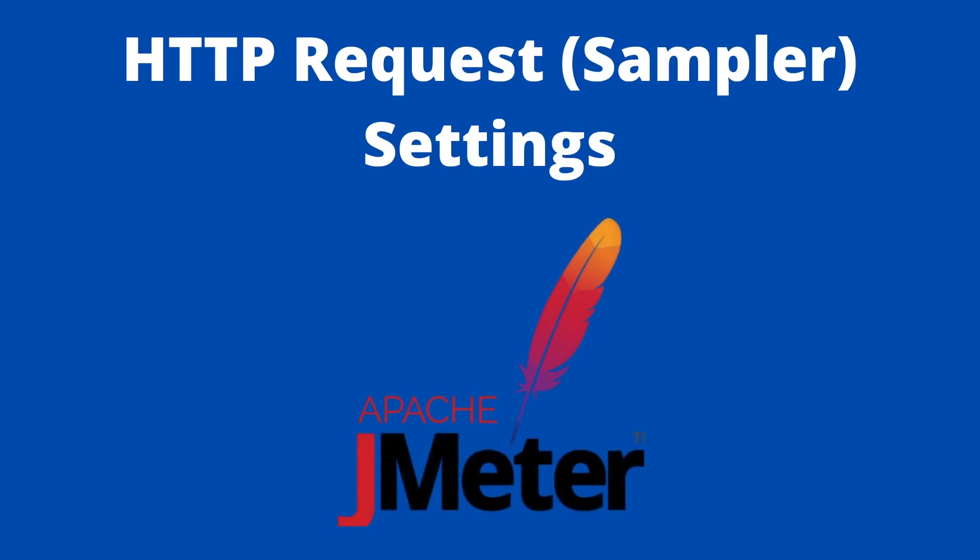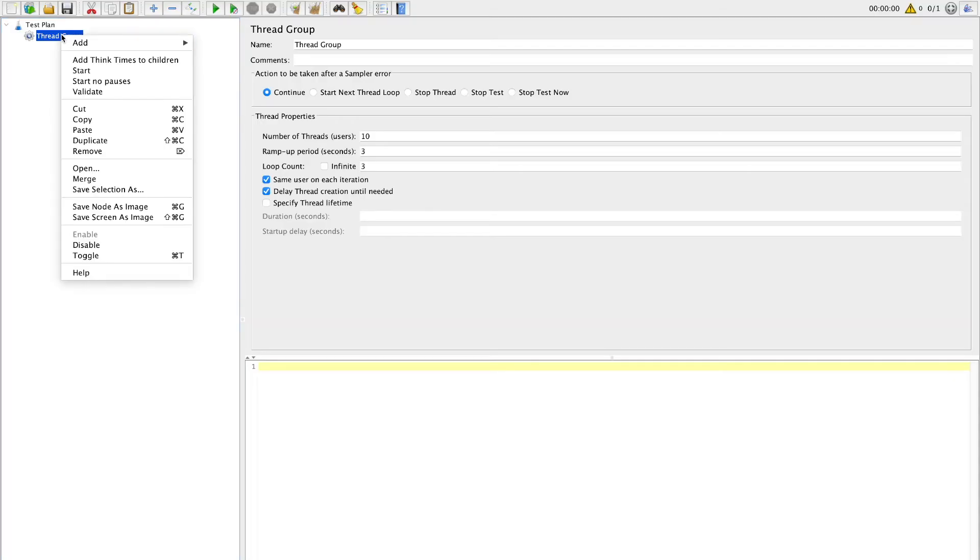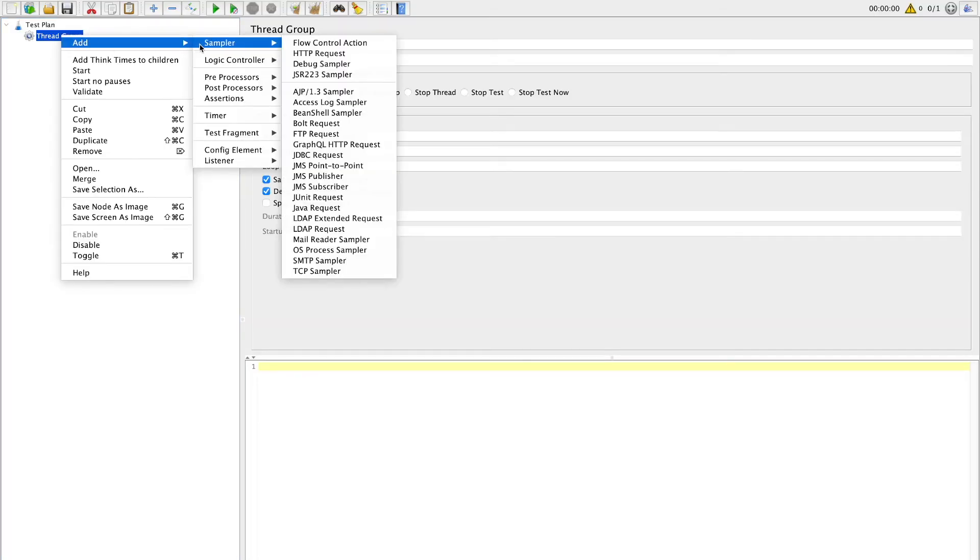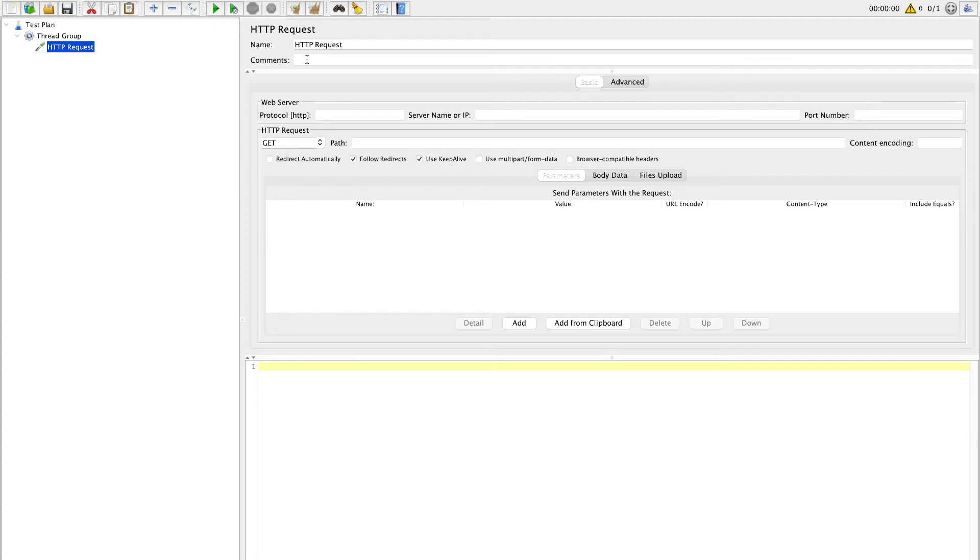Now we will add third and final configuration, that is HTTP request sampler. Right click on thread group. Under add option you will see sampler, and under sampler you can find HTTP request. Click on this option and you will find HTTP request is added under your test plan thread group. Here you have option to edit name and comment. So add any meaningful name or comment to your HTTP request sampler.